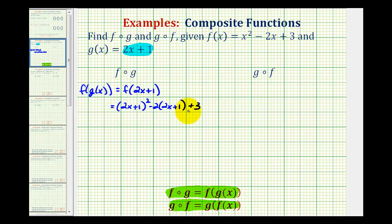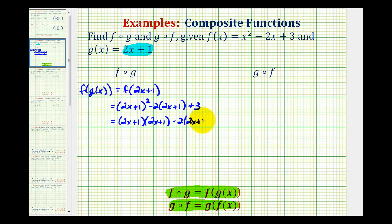Now we're going to multiply all this out and combine like terms. We'll have the quantity two x plus one times the quantity two x plus one, minus two times the quantity two x plus one, plus three. Here we'll have four products from the FOIL expansion, and we'll think of distributing a negative two to the terms here.